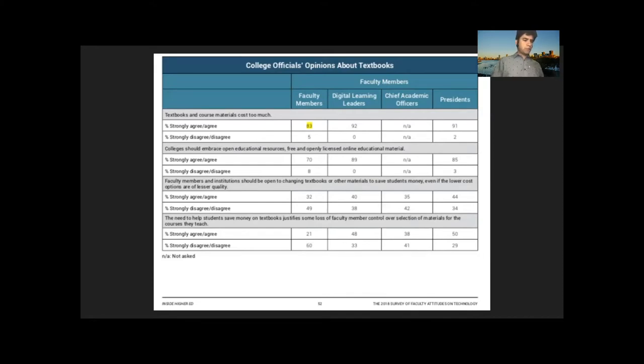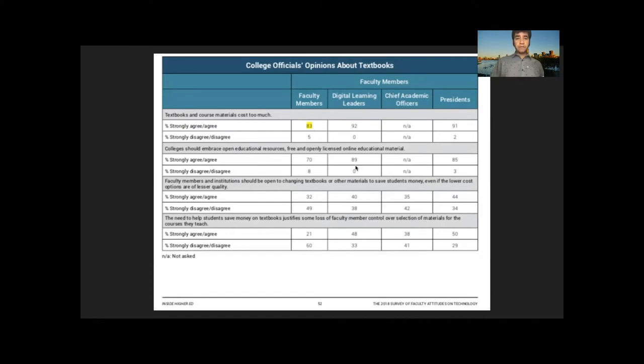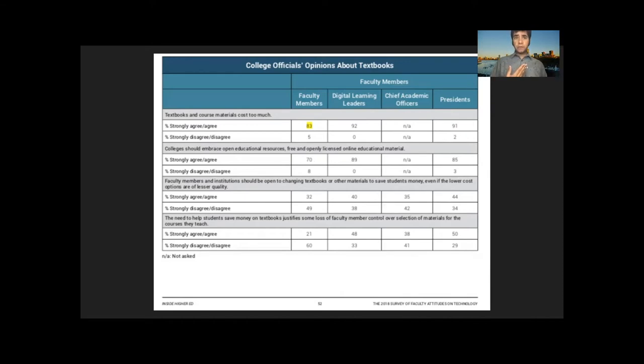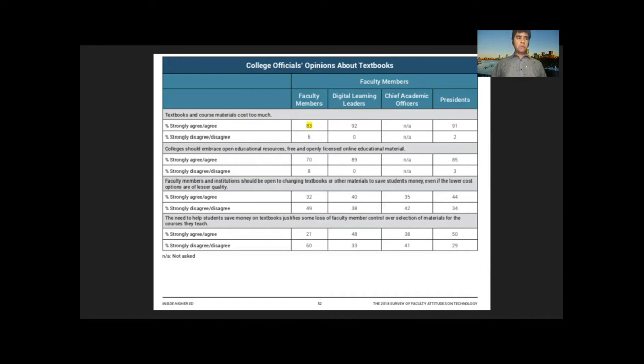Inside Higher Ed released a survey of faculty on technology in 2018. You'll see that faculty and college presidents are on board with the idea of OER in theory. 83% of faculty members think textbooks and course materials cost too much. For presidents, that number's even higher. 70% of faculty members even agree or strongly agree that colleges should embrace OERs. So they're really sympathetic to the idea of OER in theory. But we know that there's still an awful lot of faculty who haven't adopted them in practice. So why is that?